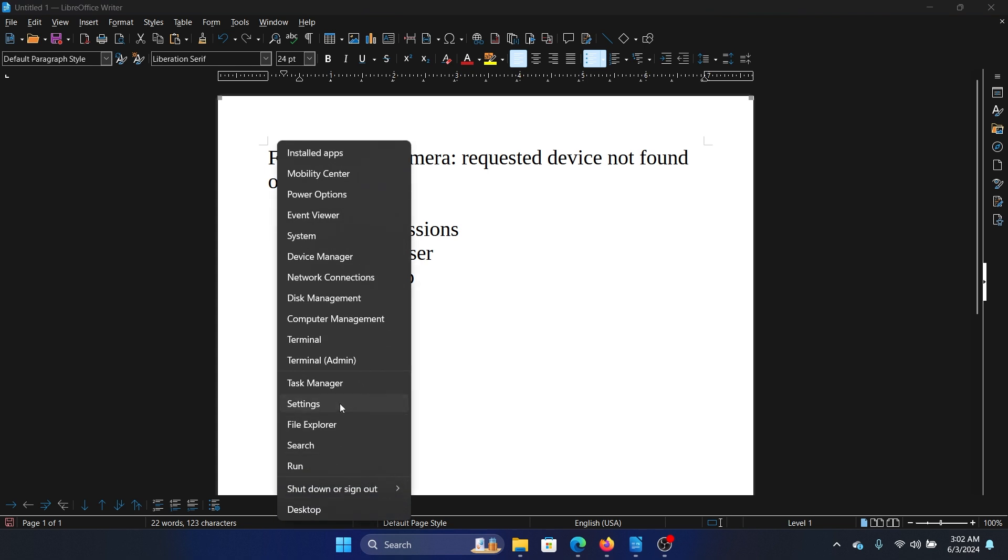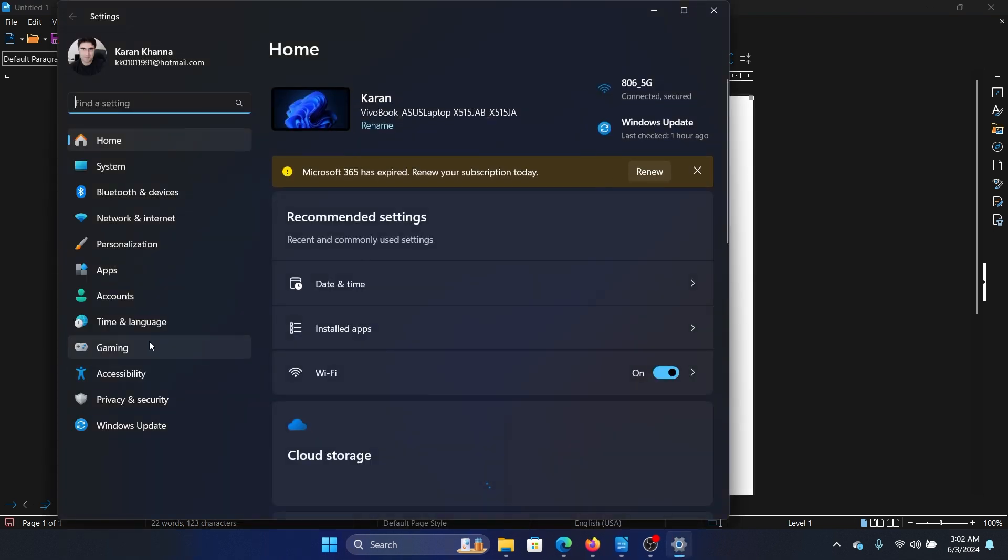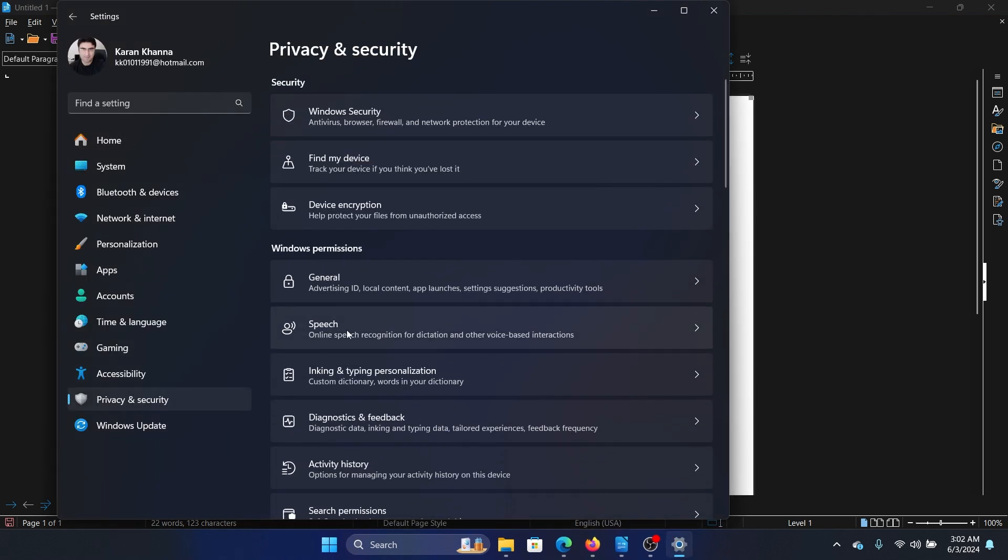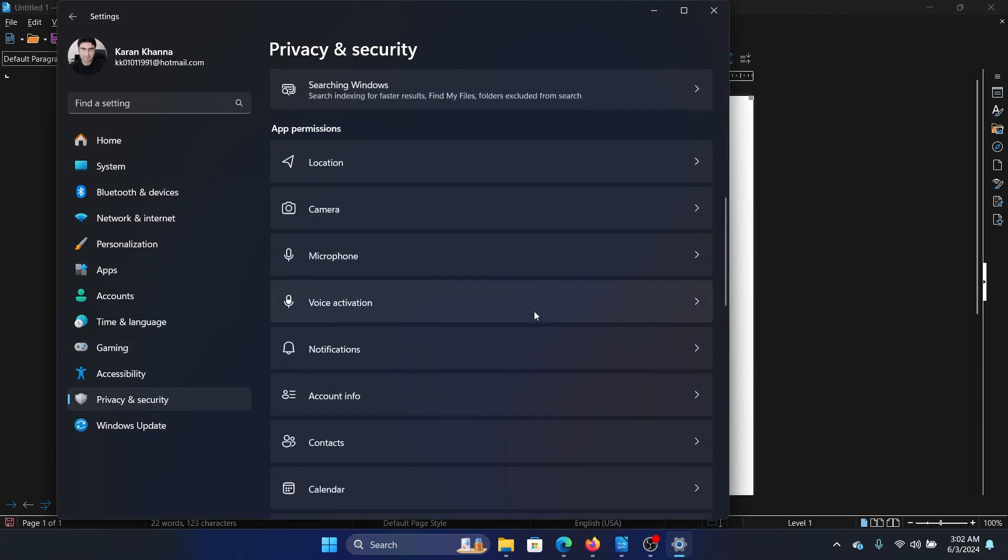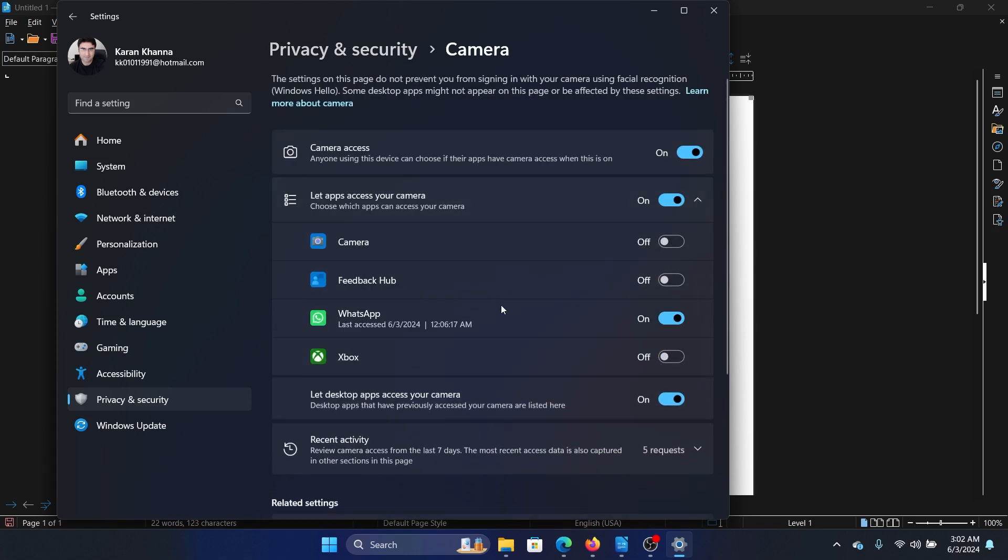Right click on the start button and select settings from the menu. Go to the Privacy and Security tab on the list on the left-hand side. In the right pane, scroll down to App Permissions and click on Camera.